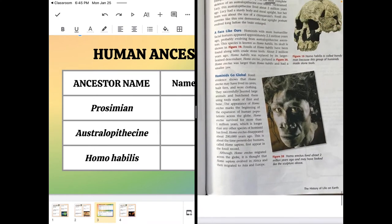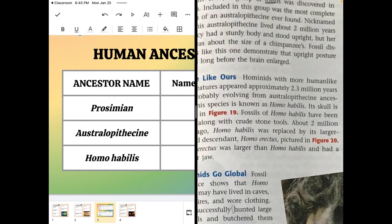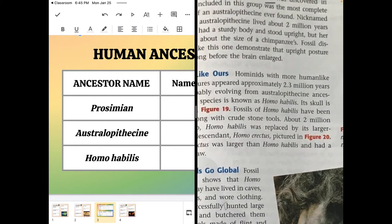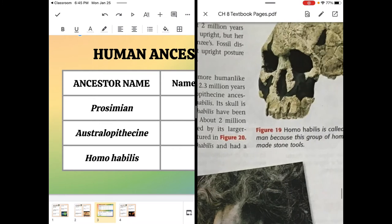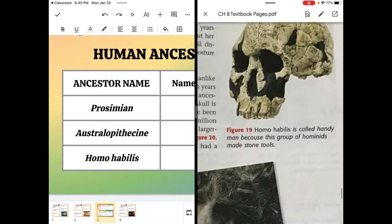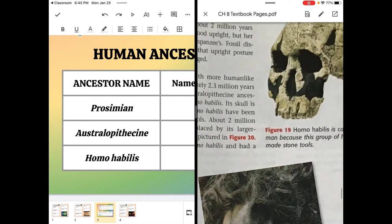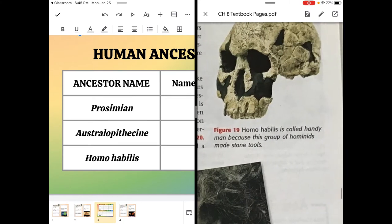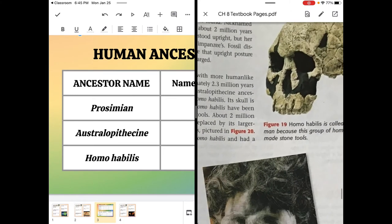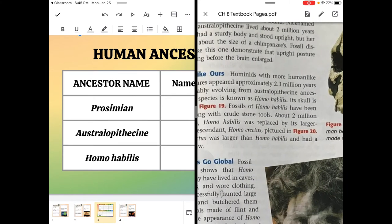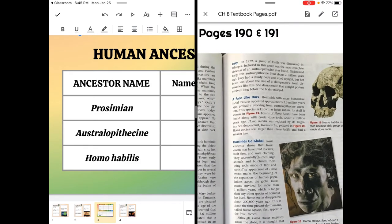Then we have Homo habilis. Homo habilis, we have to check the picture, is handyman. Habilis means hand. Why was it called handyman? Because it used stone tools. That's its big fact. It was one of the first humanoid ancestors, or hominids, to use crude stone tools. So there are many other hominids that we could talk about, but we don't need to.